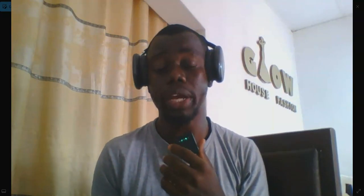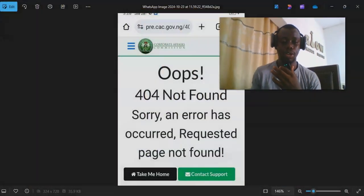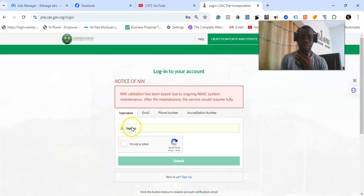This error mostly comes up when you are using a mobile phone. I've always observed it happens most times on mobile, but it doesn't happen when you use your laptop, PC, or other devices. It can still come up even on a normal PC sometimes, but here's how you can resolve this particular error. Let's go into the video and I'll show you how to navigate through this.